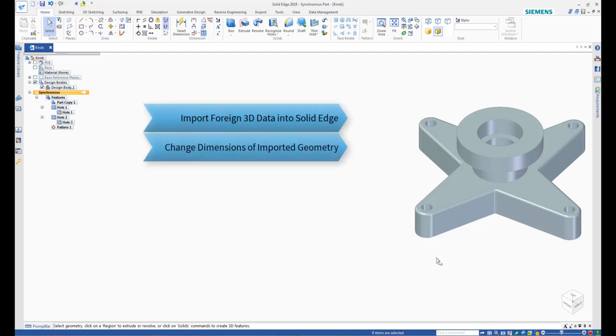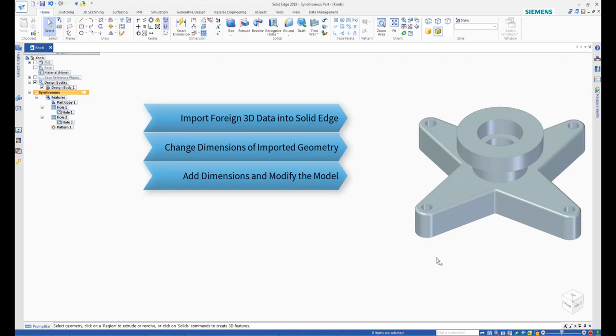How to change various dimensions of imported geometry. How to add dimensions to features of imported geometry and modify the model.